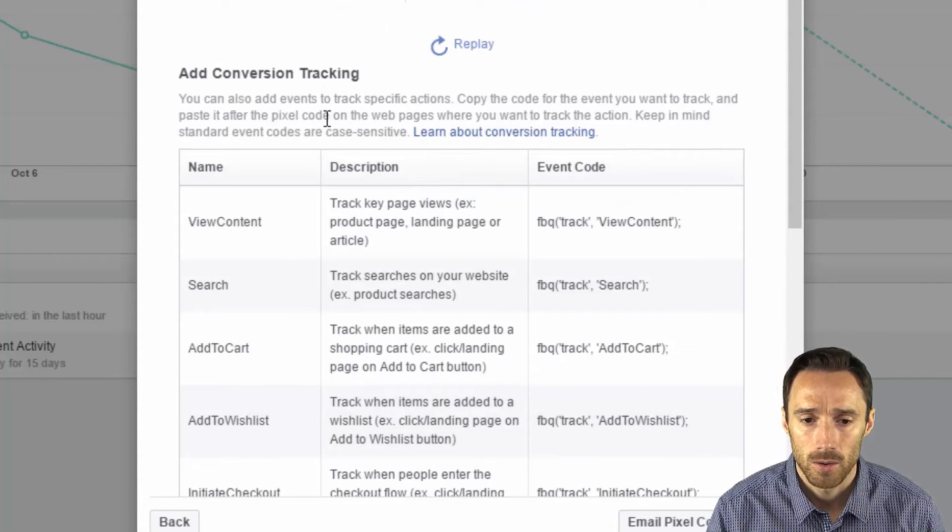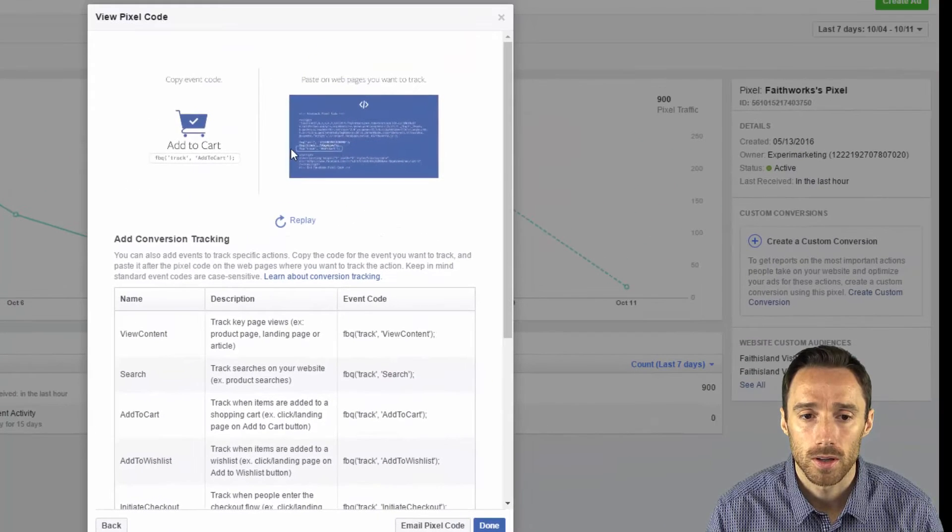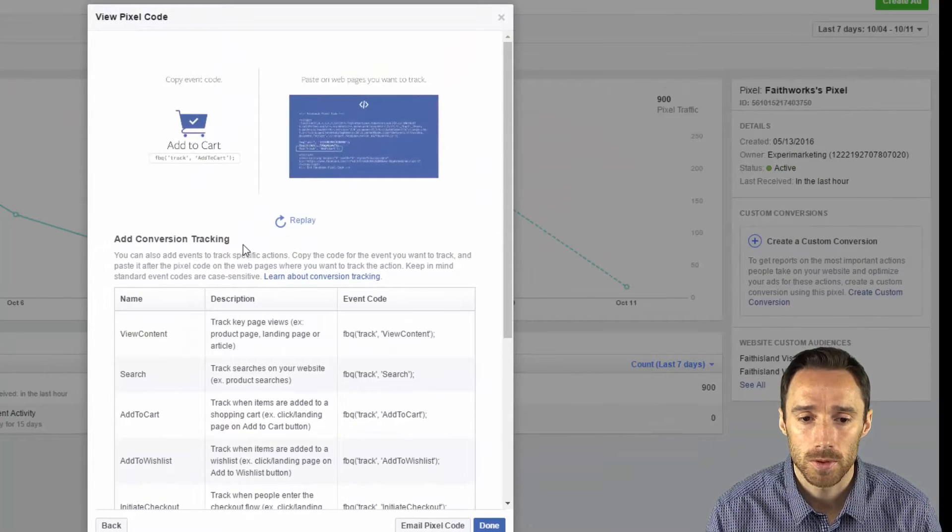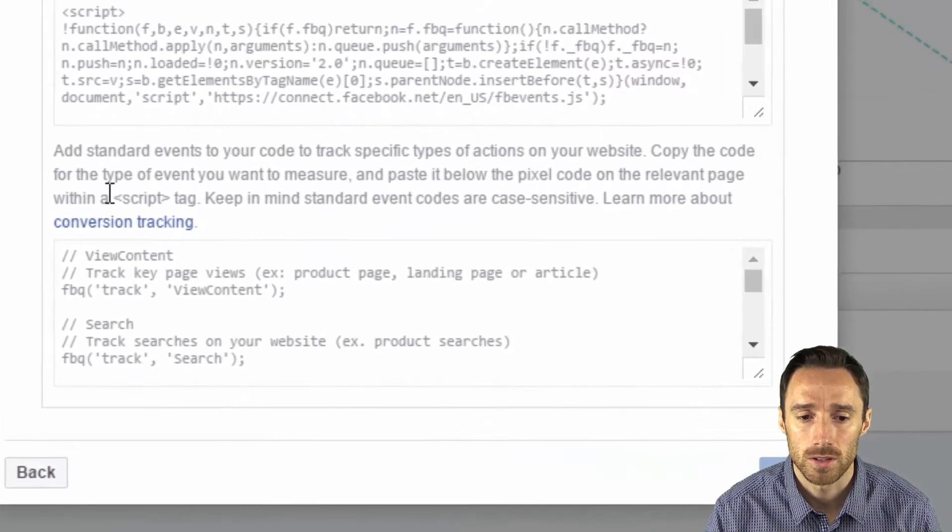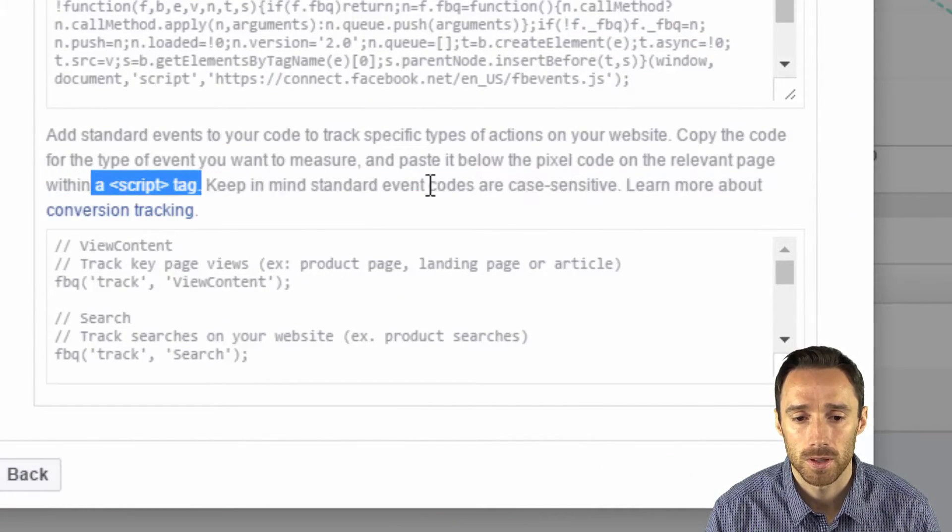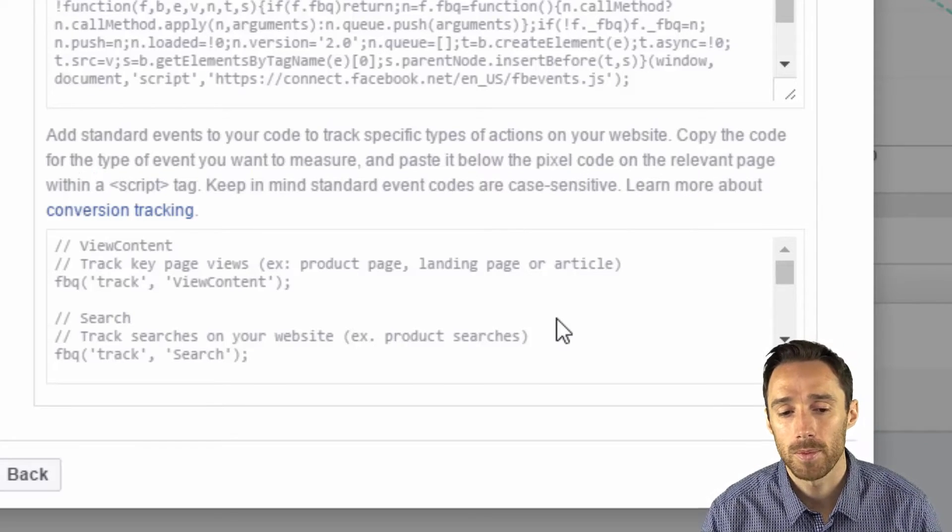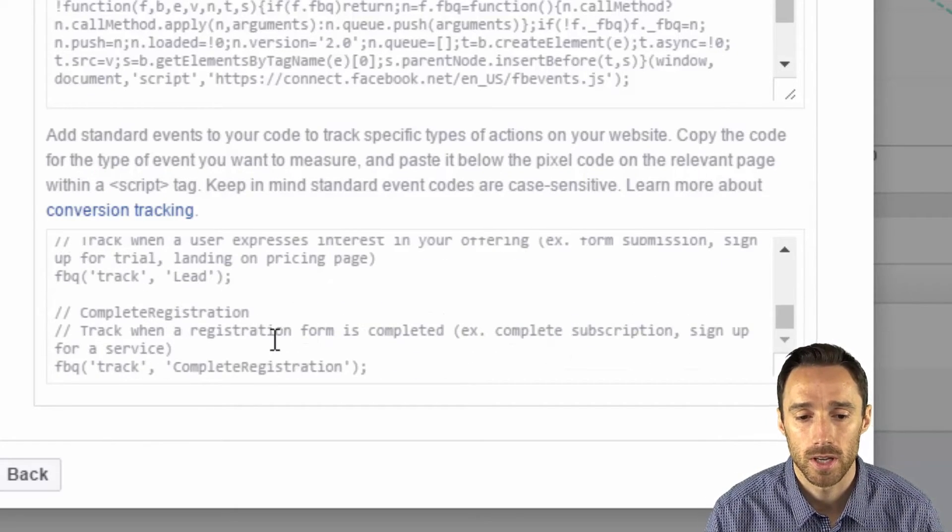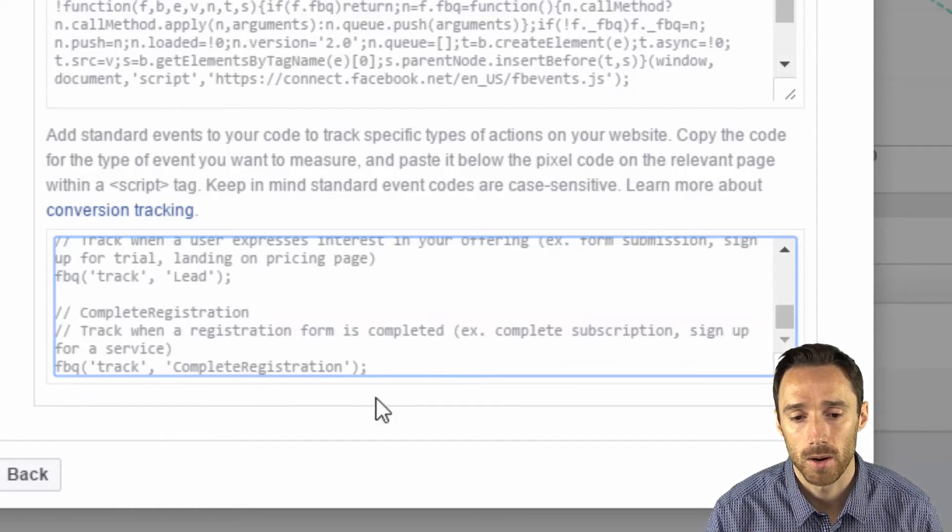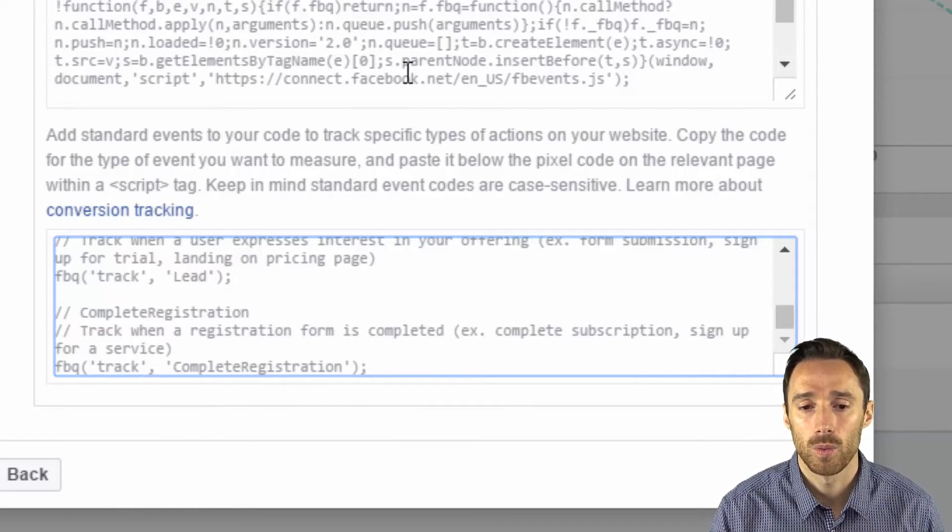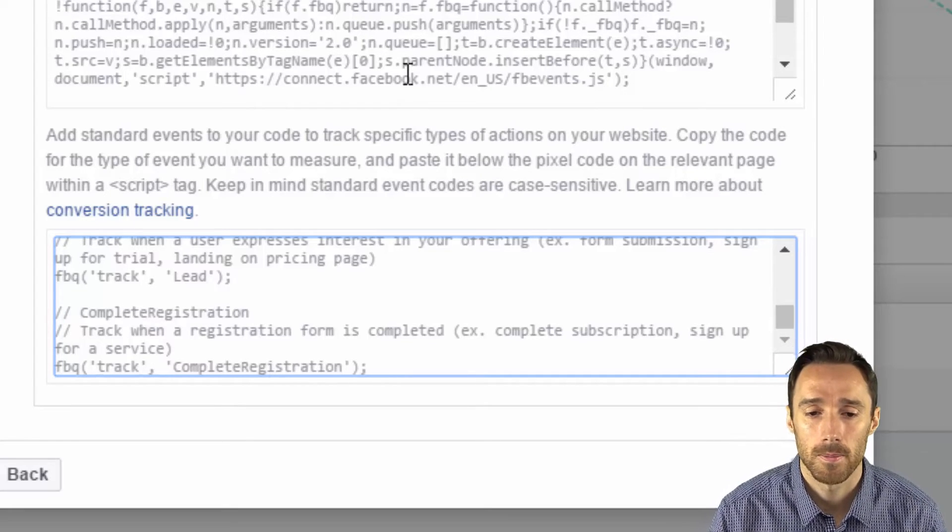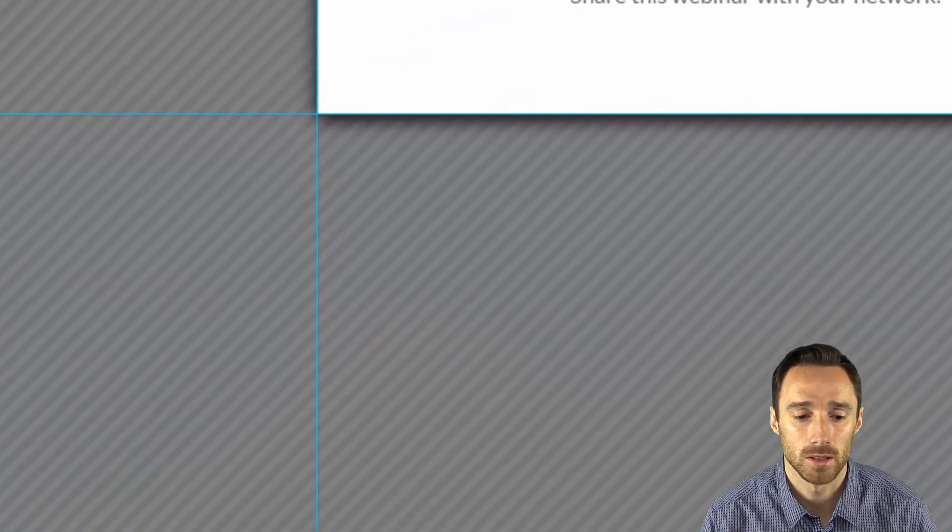Now it should say up in here to put this inside of a script code. Let's see if we click email. So you can see right here it says you need to put it inside of a script tag. So what we need to do is copy the relevant piece of code which in this case is this bottom part here, this complete registration, and we need to add it as a second part to the base code on this page.